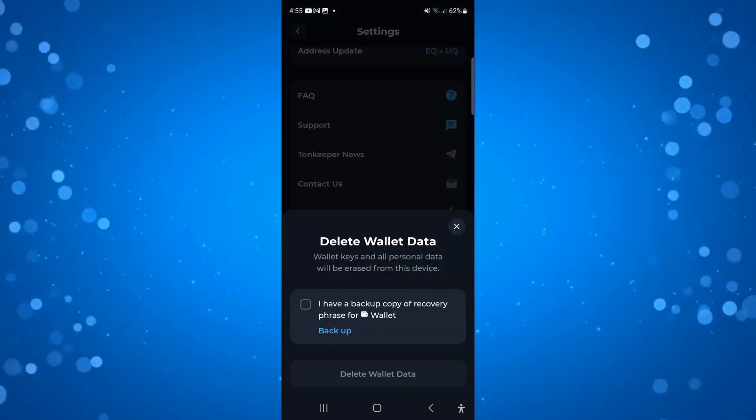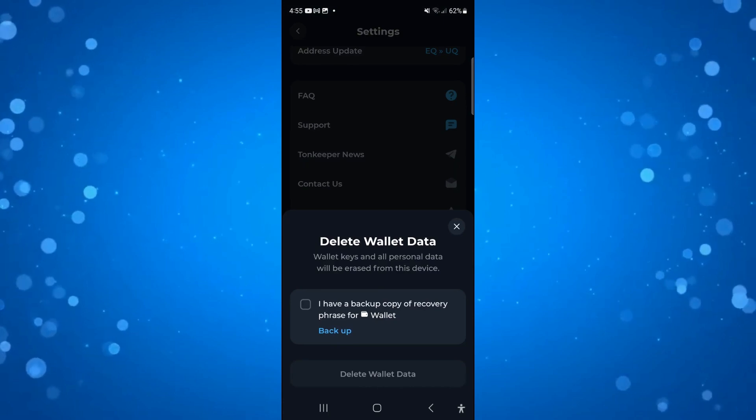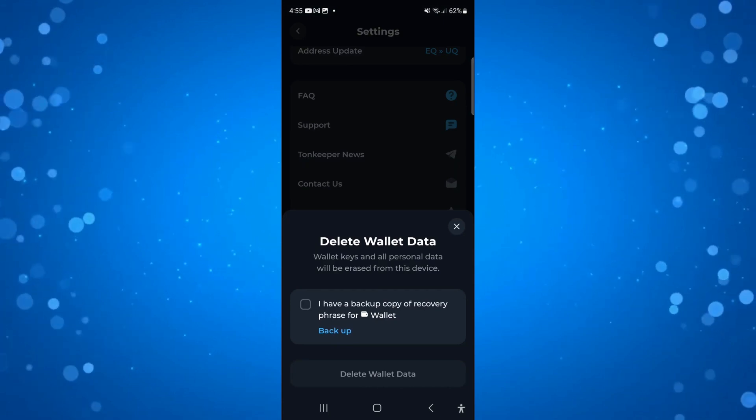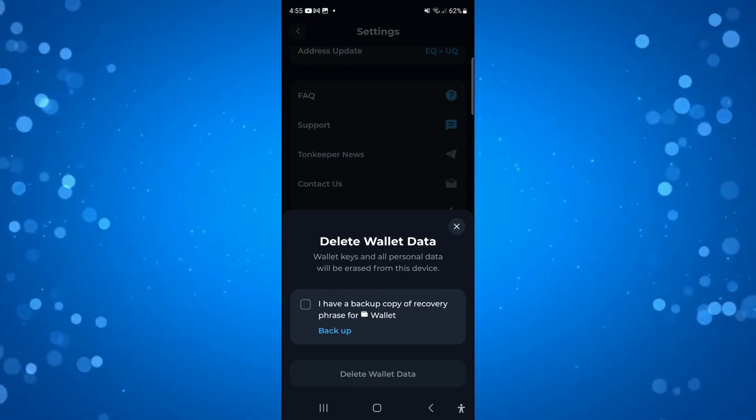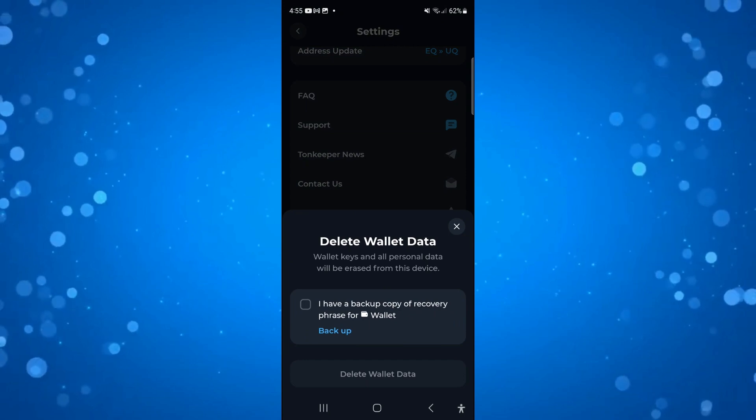You're going to get a pop-up message saying delete wallet data. Wallet keys and all personal data will be erased from this device.